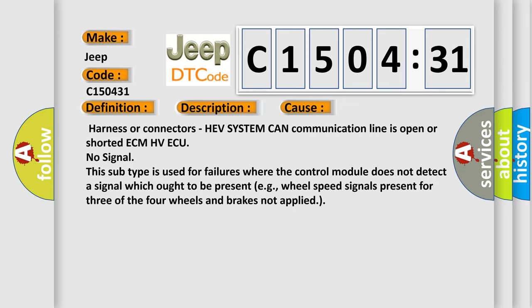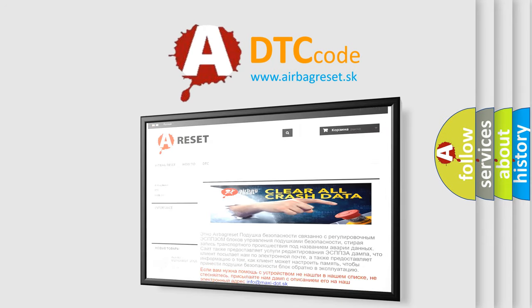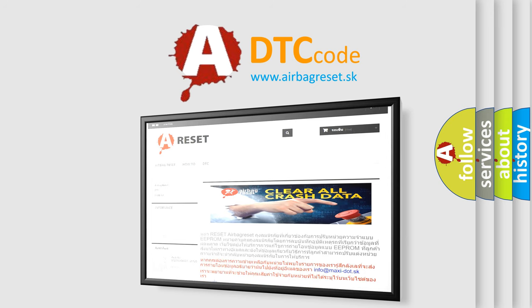The airbag reset website aims to provide information in 52 languages. Thank you for your attention and stay tuned for the next video.